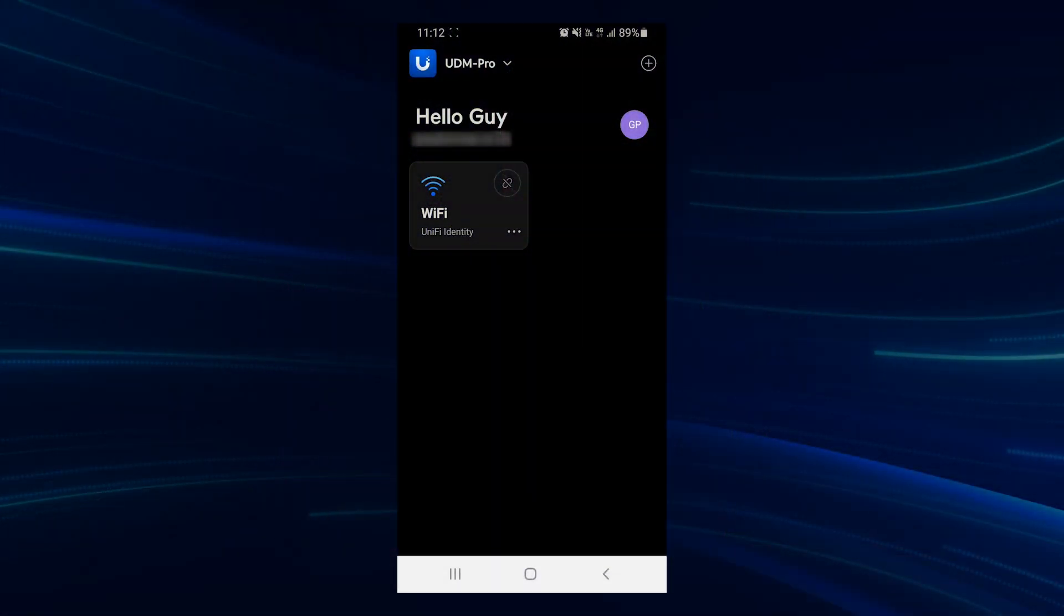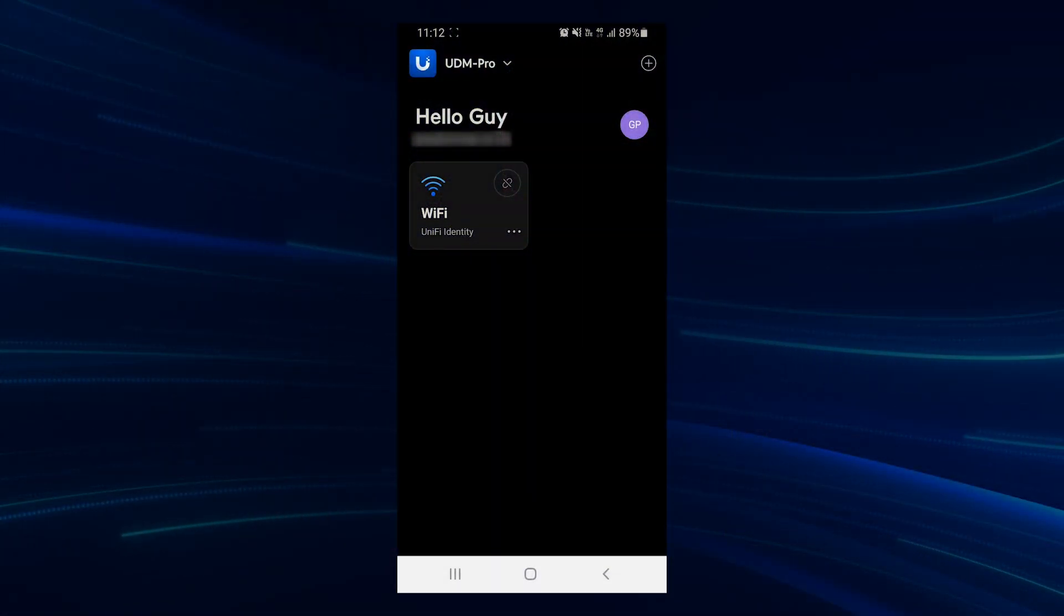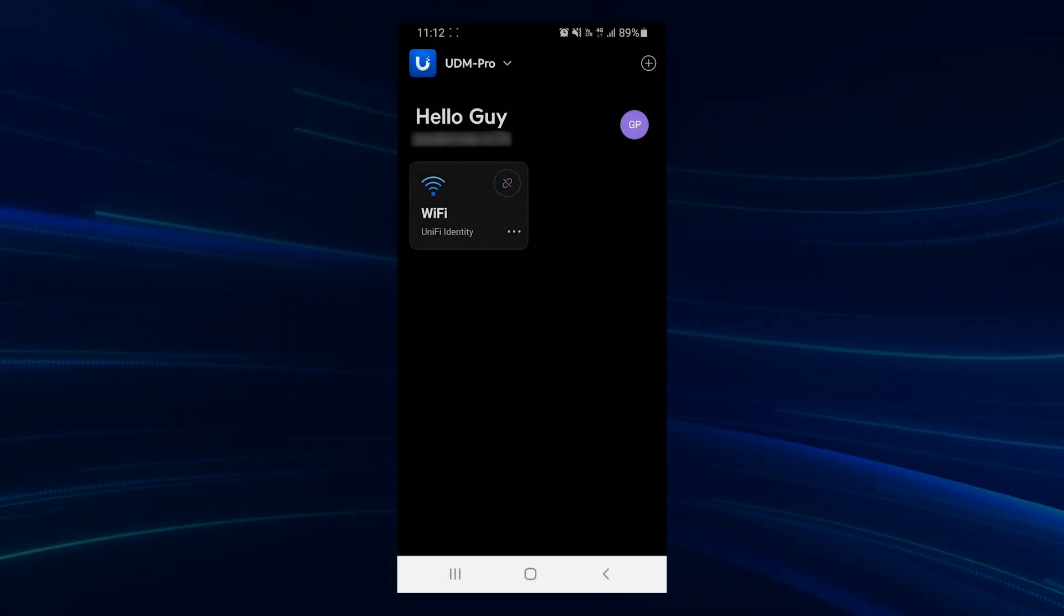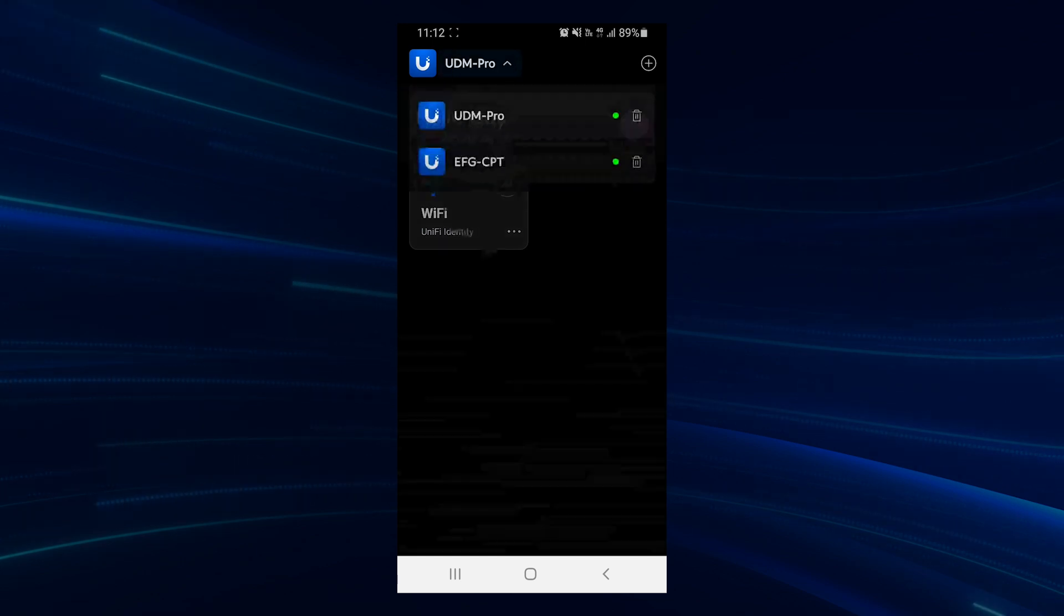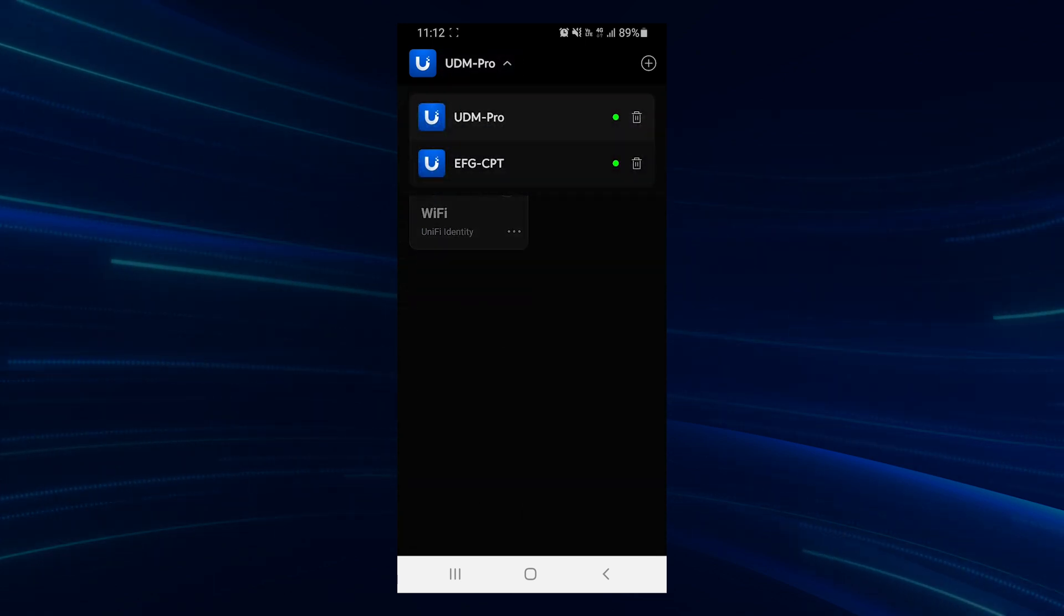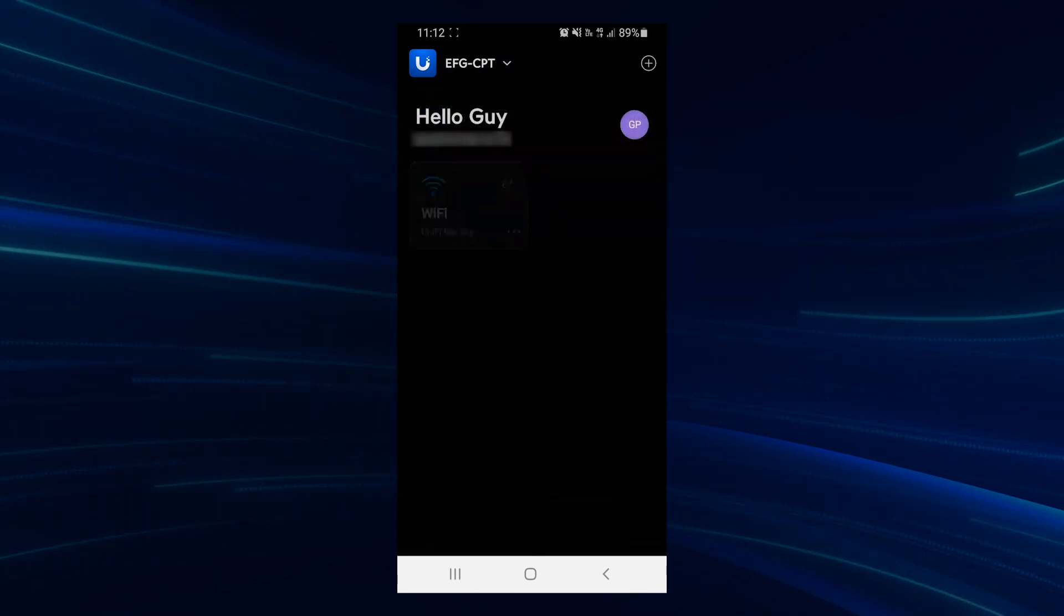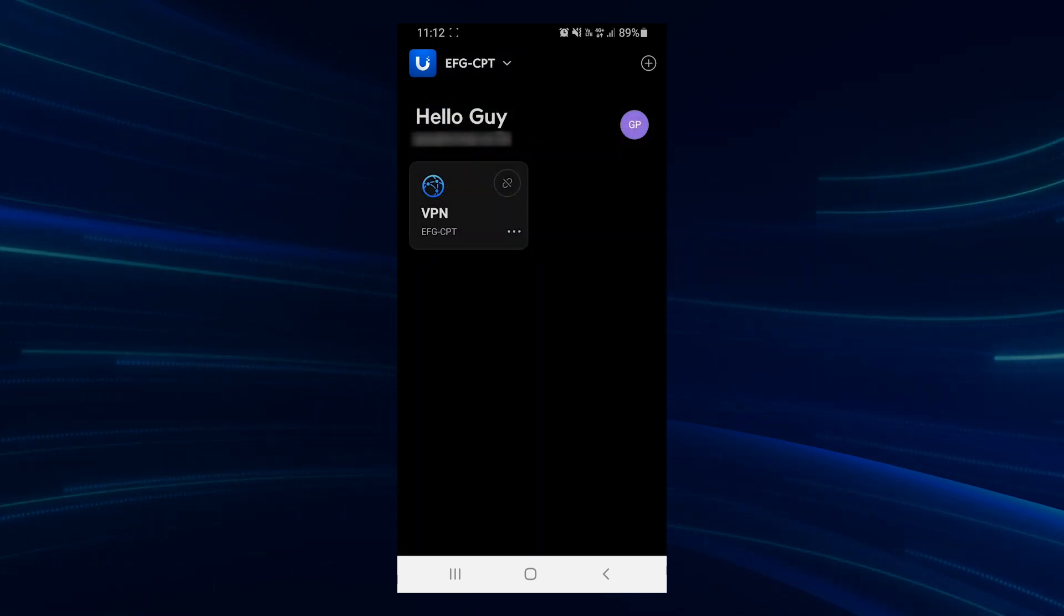While the free version requires that the deployment be local and hosted on a UniFi OS console, the Identity app is still able to keep a list of local deployments. What this means is that your user account can be loaded onto multiple deployments across multiple locations.